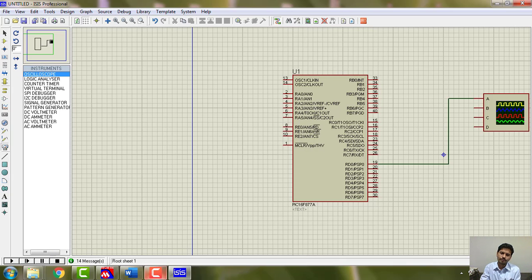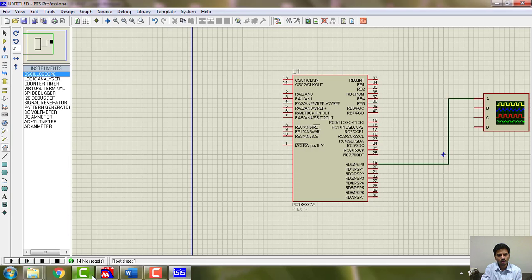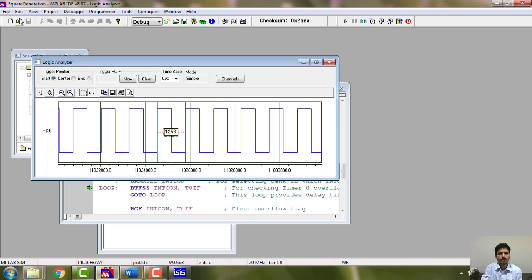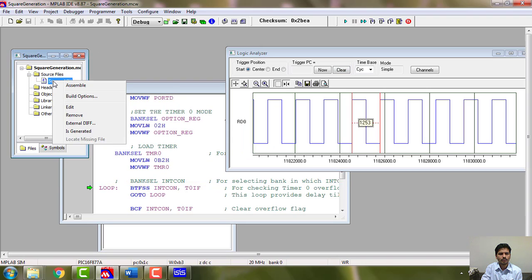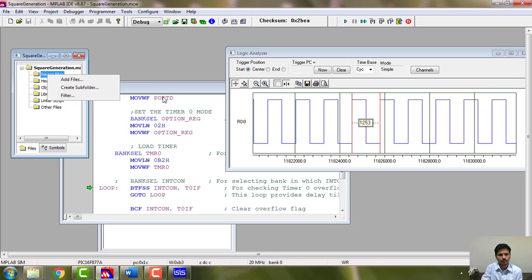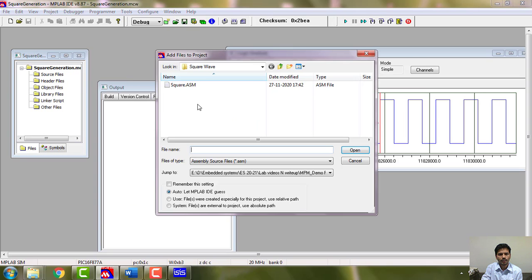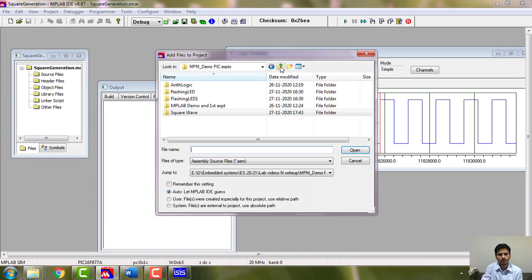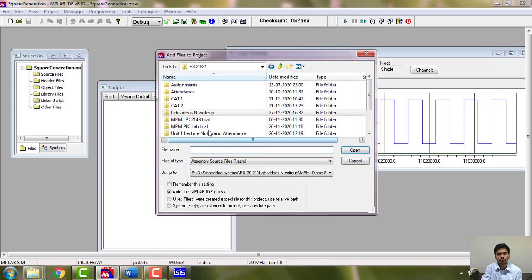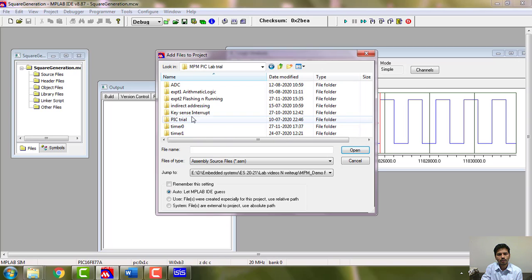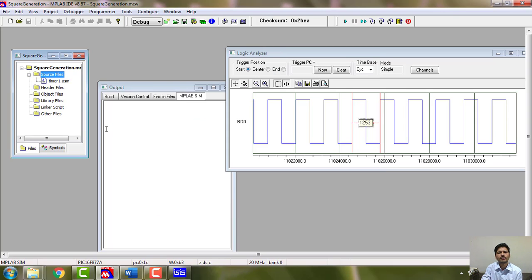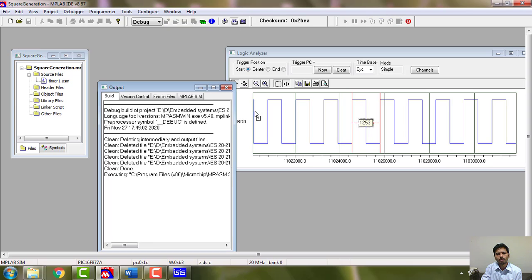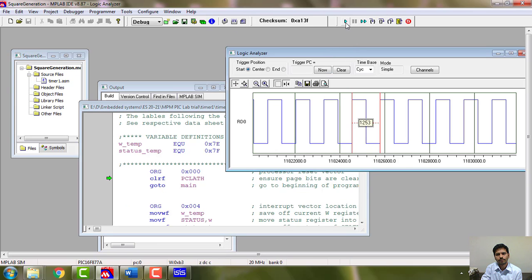Same thing you can do it using timer one. For example, if you would like to do it using timer one, you take up timer one program. I will just remove it and add. I have a timer one program already so I will just close this, add files. If you would like to do it separately you can take up new project and do for timer one, any one will be okay. Then I will go for timer one which I have already demonstrated and I am going to build it and run it again.